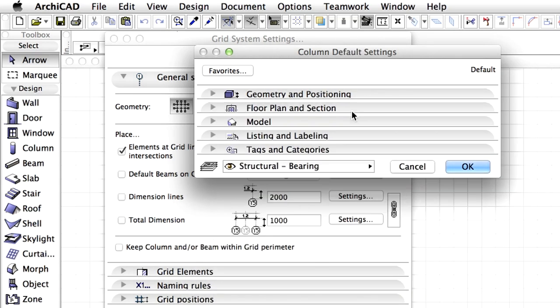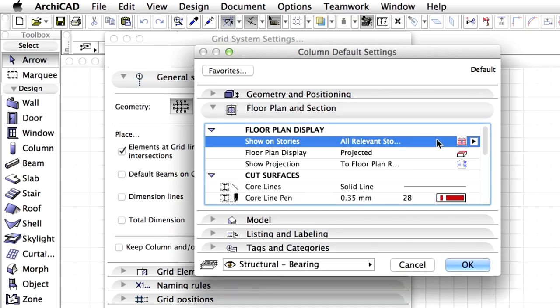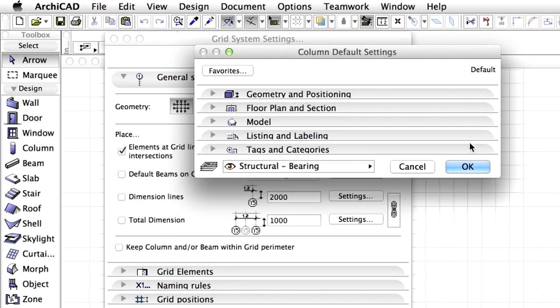Display the Floor Plan and Section panel. Make sure that the Floor Plan Display, Show on Stories option is set to all relevant stories. Finally, click OK to close this dialog.